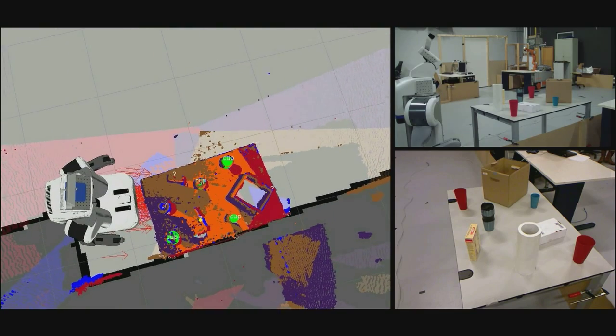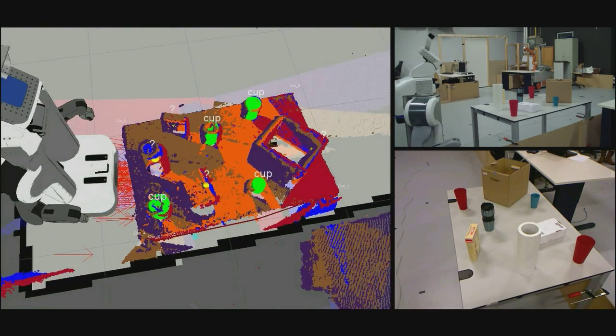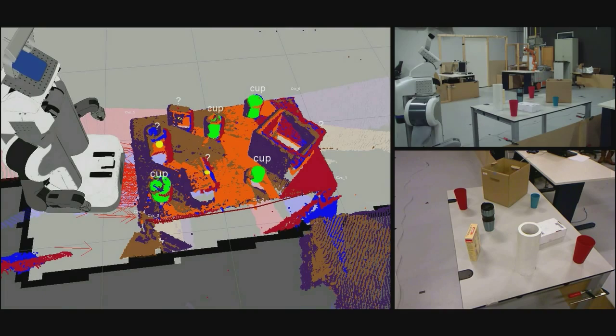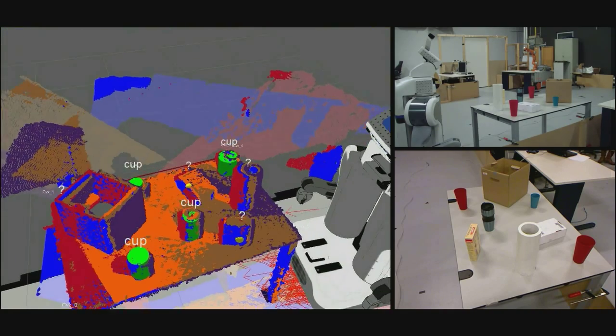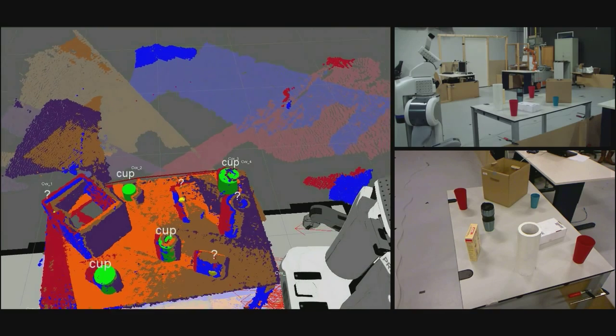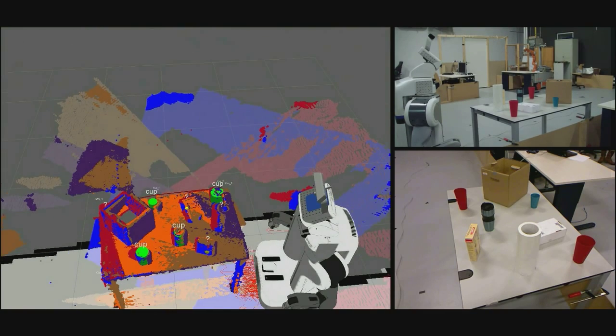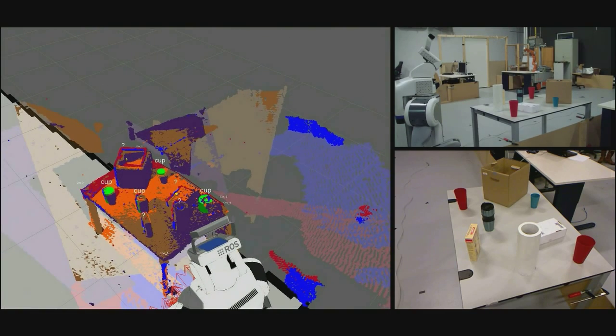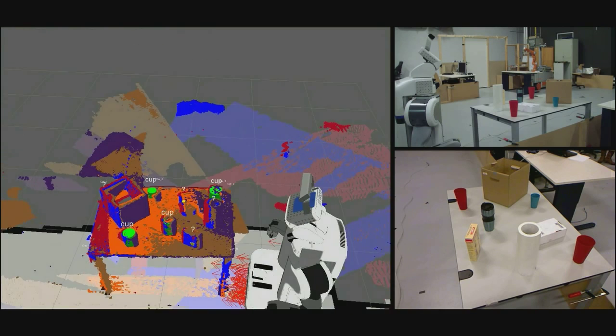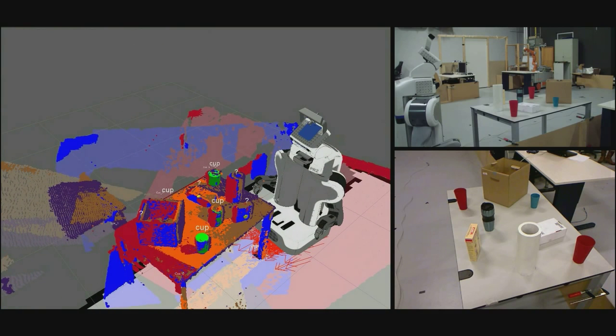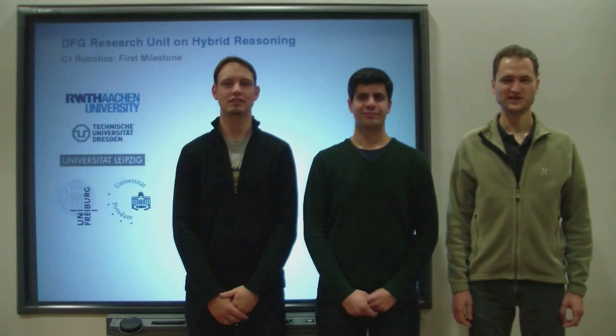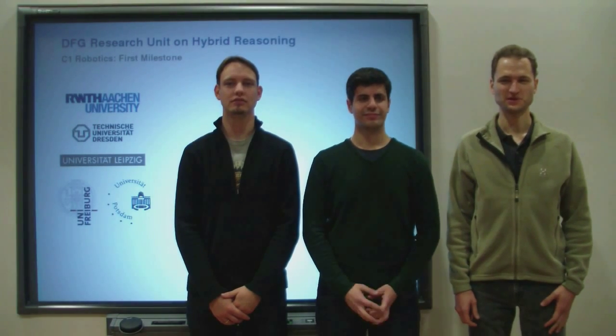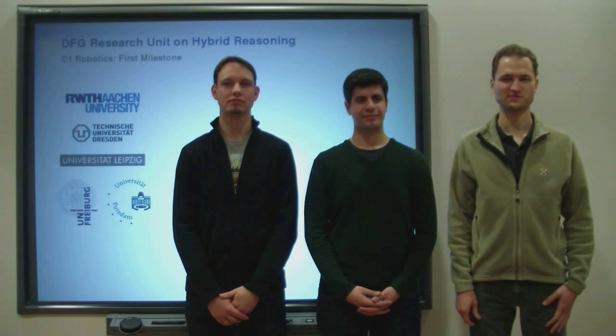This baseline system will also serve as a testbed for our upcoming experiments and to identify future research issues. This milestone focused on the baseline system with action planning and multi-point cloud perception.